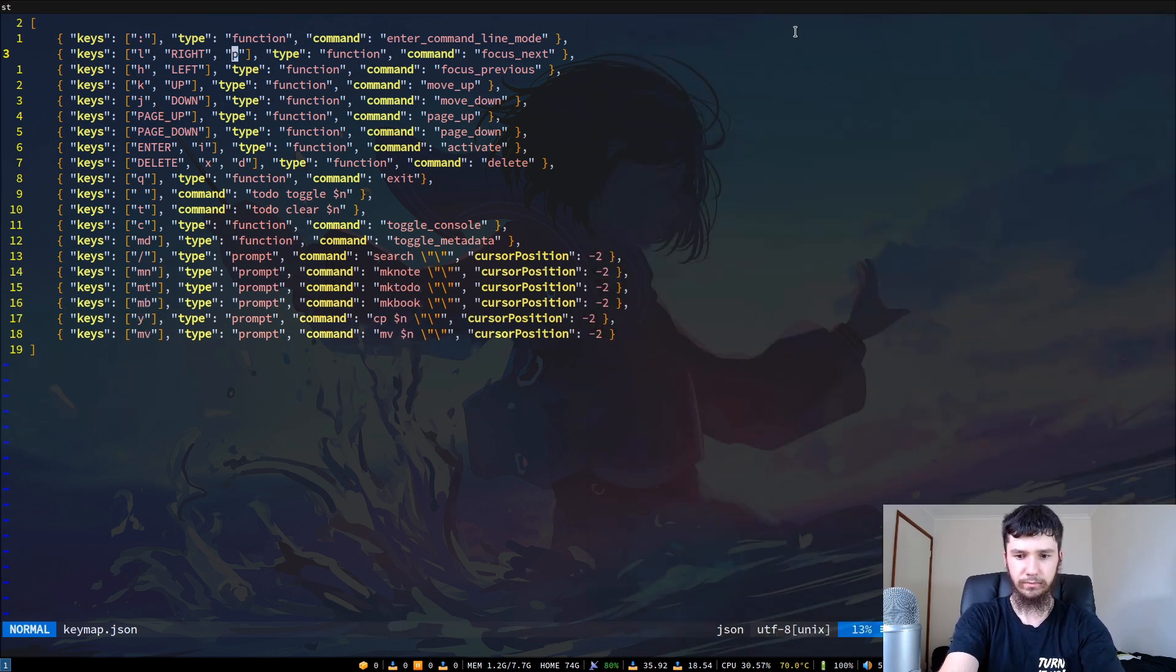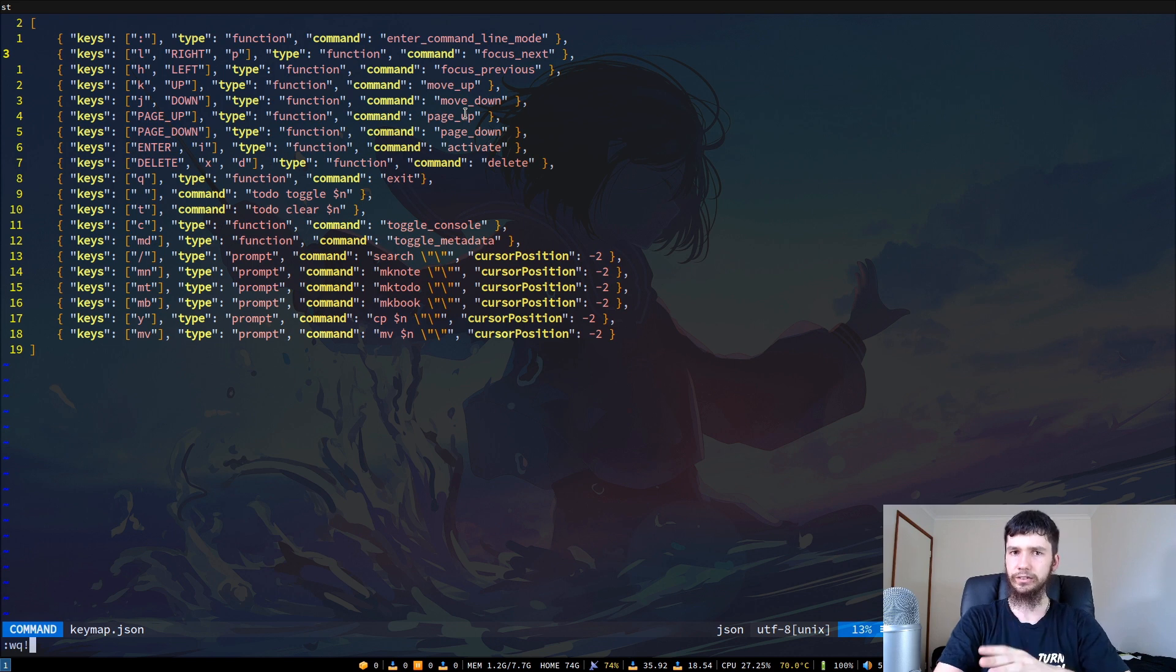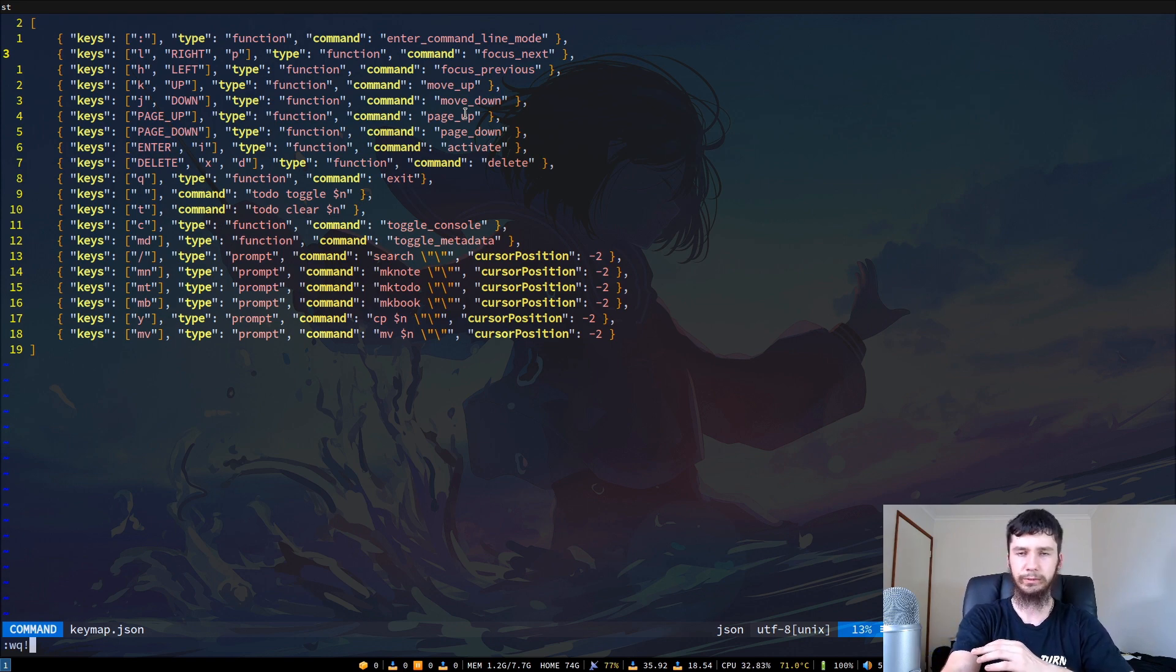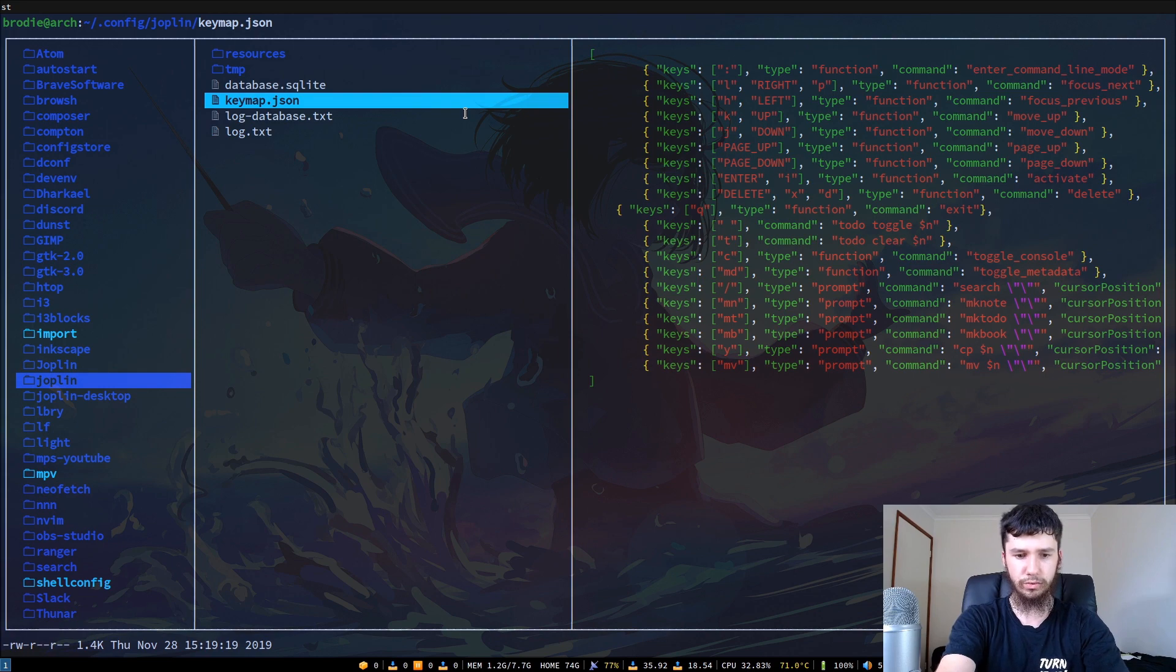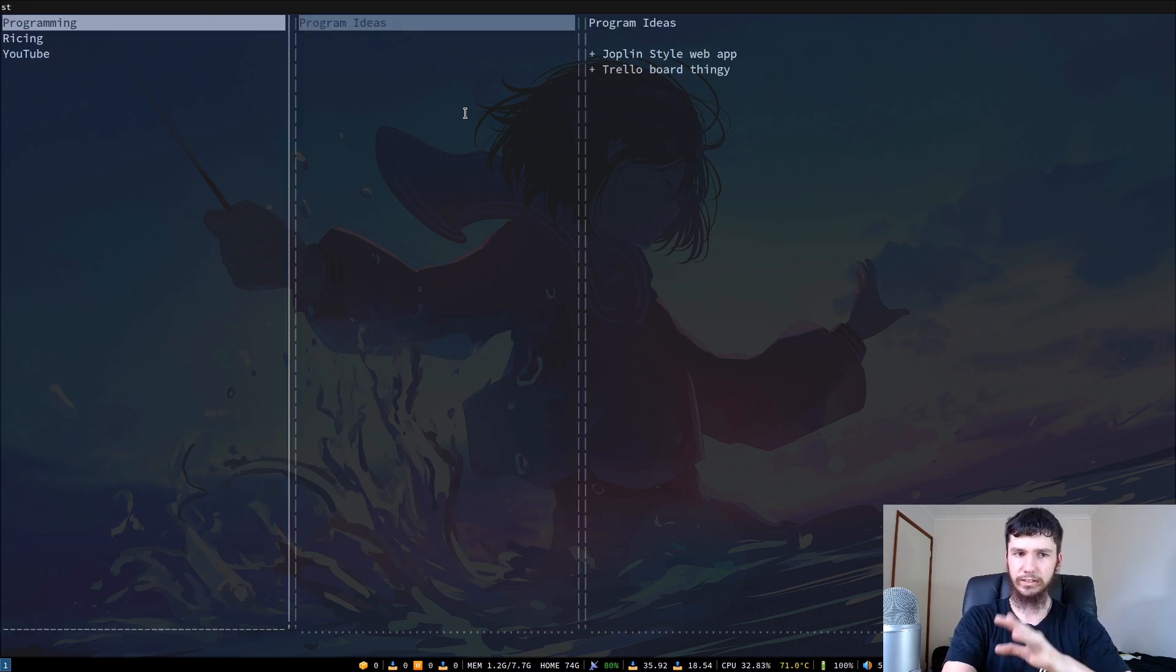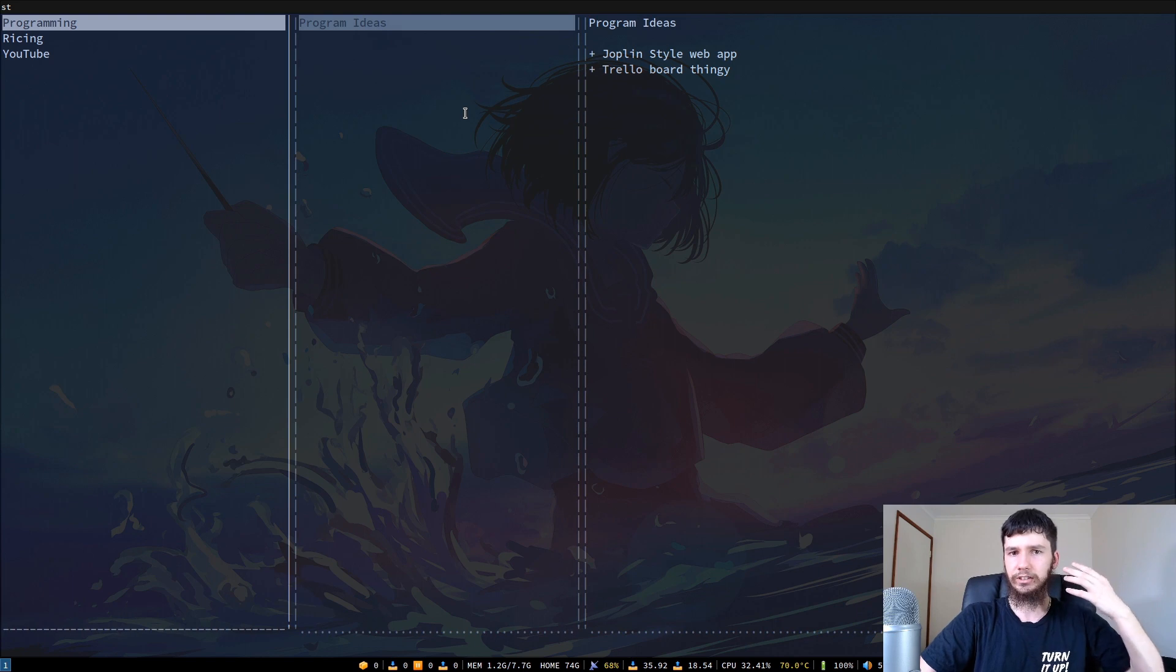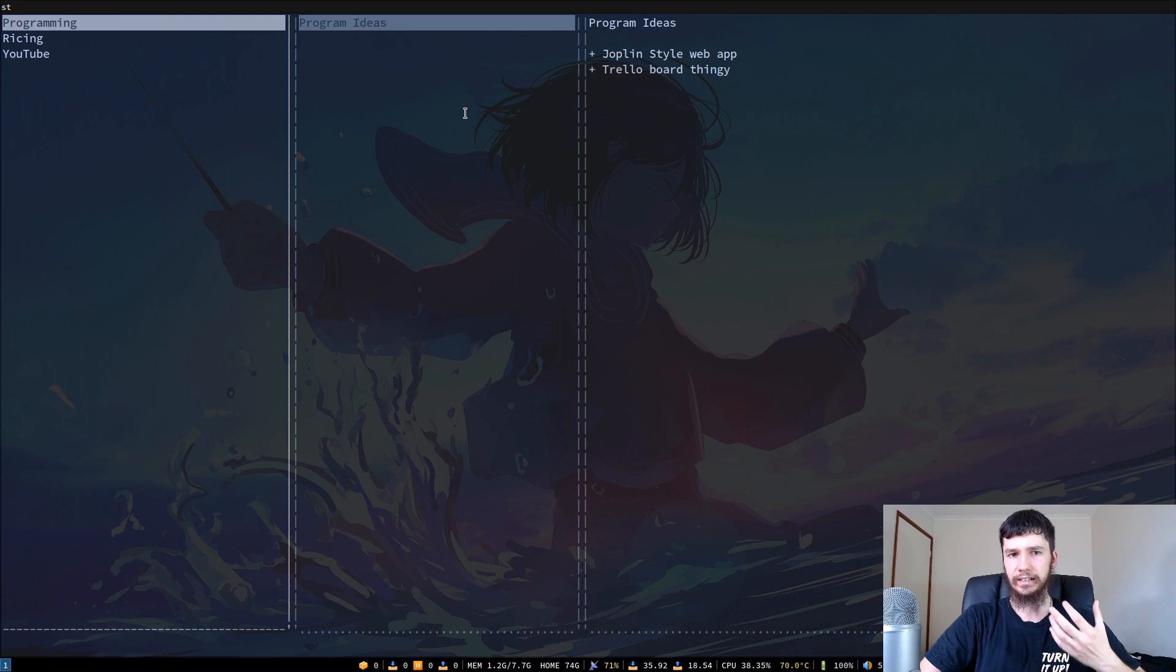Most of the stuff you're going to want to configure will be in here. As I said, I don't know if you can do theming in this. I haven't actually looked. If there is I might do a separate video on that if this one does fairly well. I don't think there's much else to go for this application because it's just a very basic application really. You can do everything that Joplin does just with a terminal file manager and some folders, but it's nice to have all of this stuff grouped together like this. It's just a very simple structure that makes taking notes much easier.